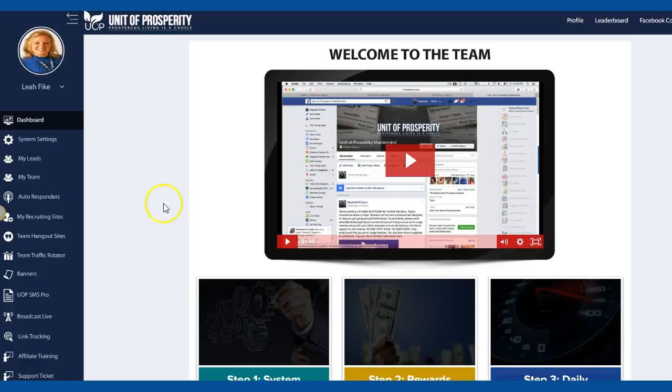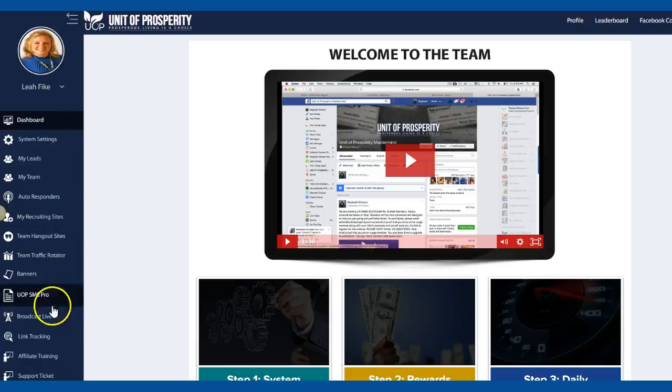So right now UOP, which is Unit of Prosperity, is actually making it easier for you to come aboard and understand the information and give you a step-by-step process with all this extra stuff right in your back office.